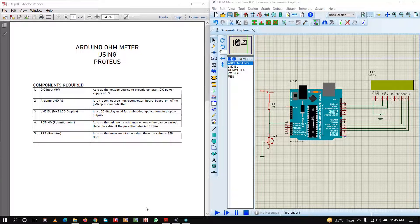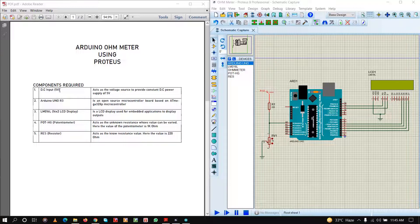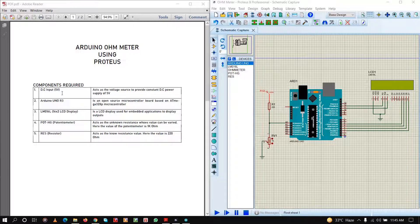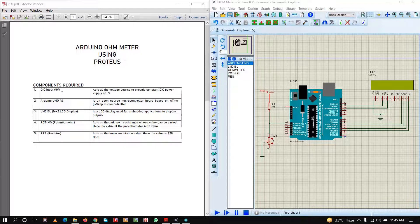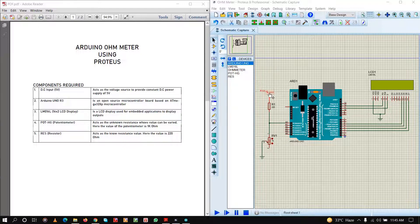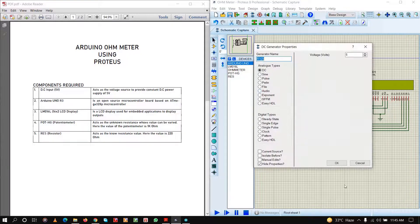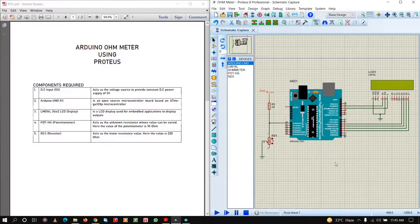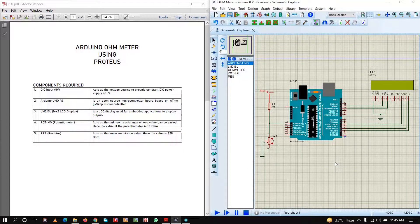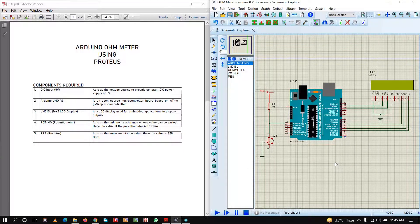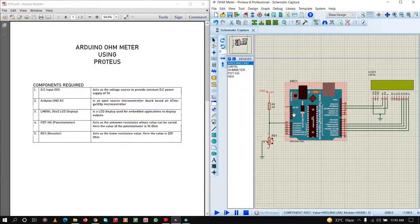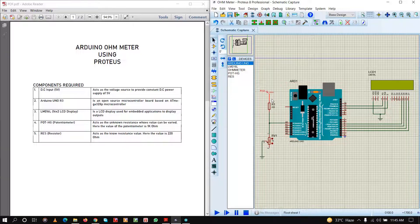Let us see the components required. First of all, we will need a DC input of 5 volts. This acts as a voltage source to provide constant DC power supply of 5 volts. Here you can see I have taken a DC input of 5 volts. In case of real-time simulation, you can use the 5 volts from the Arduino pin 5 volts. But since I do not have that pin, I am using a separate 5 volt DC supply.